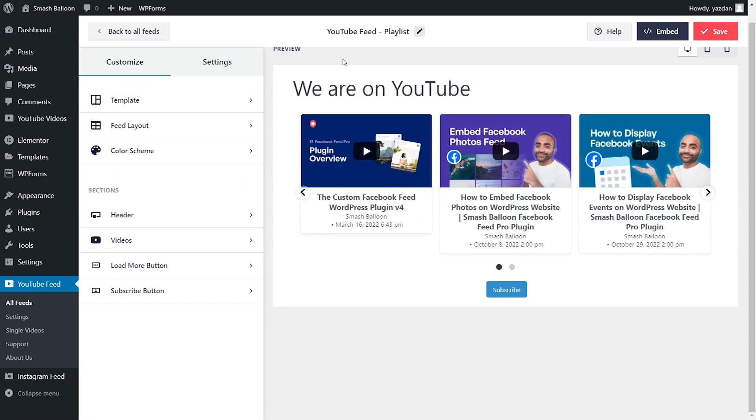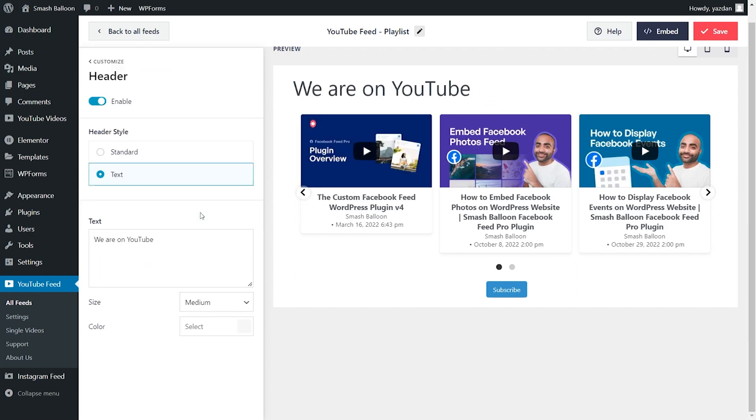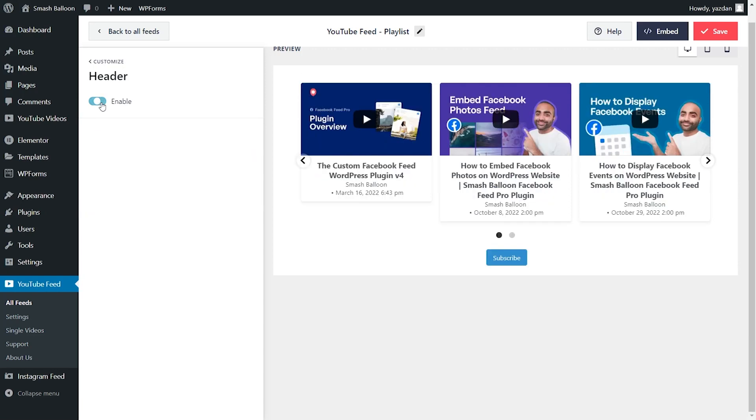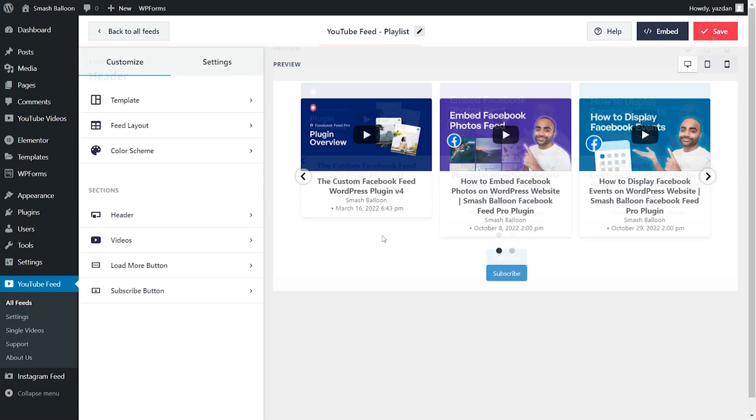With YouTube Feed Pro, you can also customize the header of your YouTube playlist feed. Go into header on the left hand side, you can choose from either a standard or text header. Currently, we've got the text header selected and you can customize the header text down here. Alternatively, you can go with the standard header. And if you'd like to disable the header entirely, you can disable it by toggling this off. And once again, if you make any changes, click on save on the top right corner.